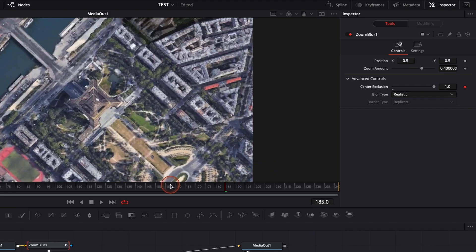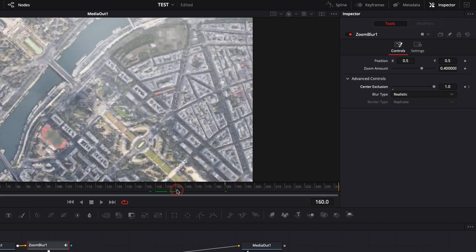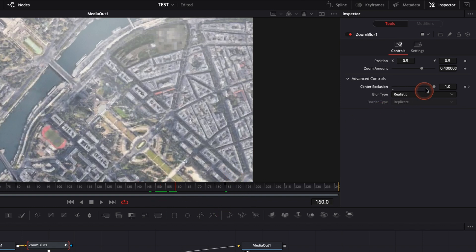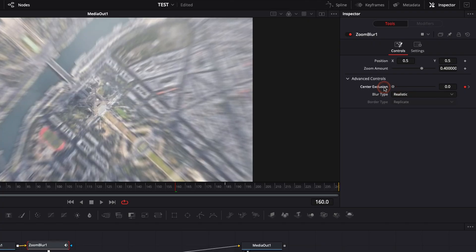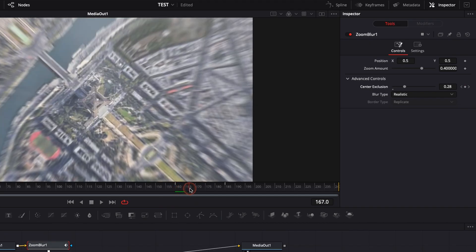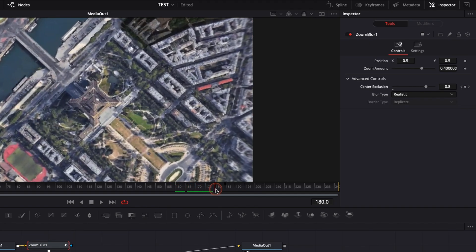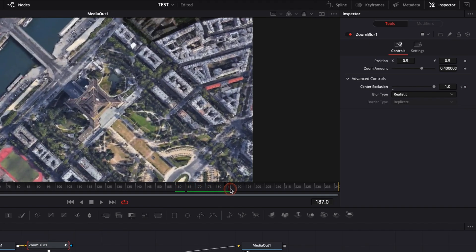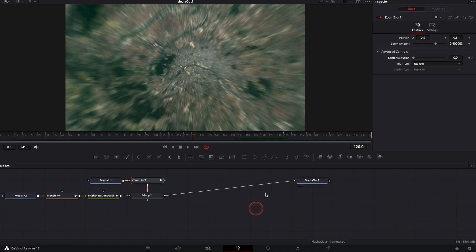And here, we're just going to select 160, which is where we still have some movement. And we're going to bring it to the max. I think it's better. Let's do center of exclusion to zero. And here, basically, it's just going to slow down the effect when we're going to arrive on the Eiffel Tower. Perfect. Now we got our effect.